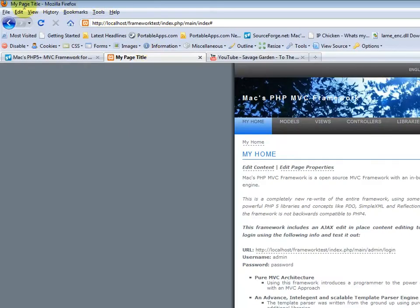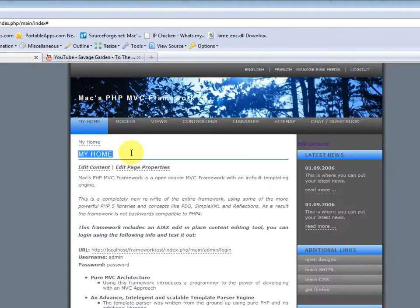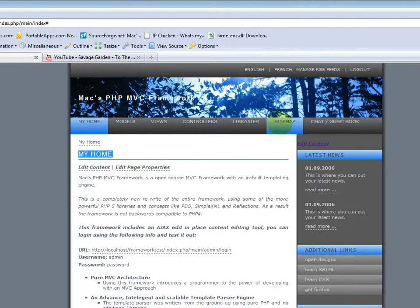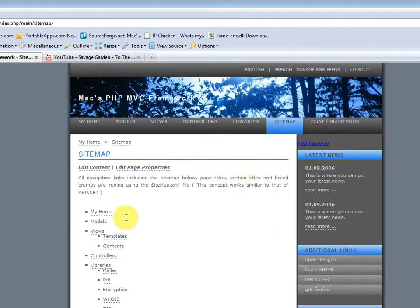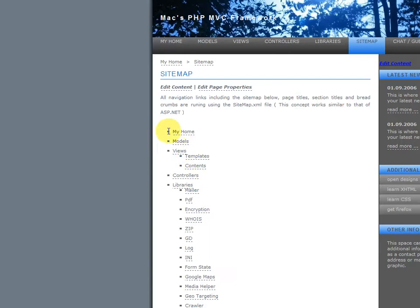Notice how the page title has changed, and the section title has changed. And the section title has not only changed here, but all over the site. So it's changed in the breadcrumb, it's changed in the main nav, and it's changed in the sitemap, right here.